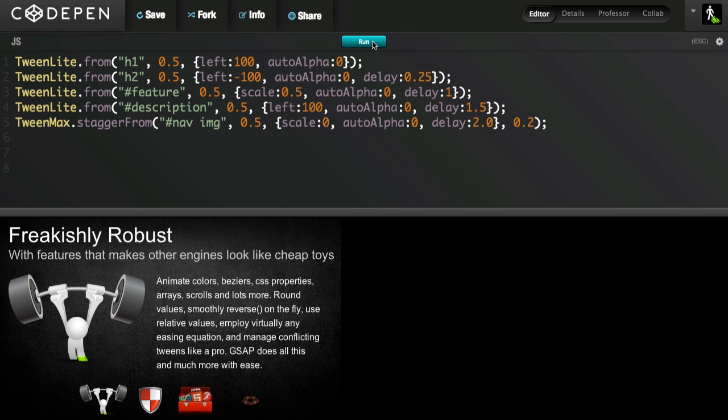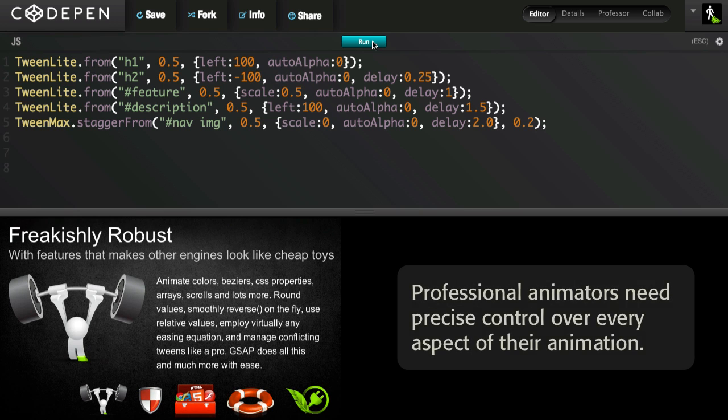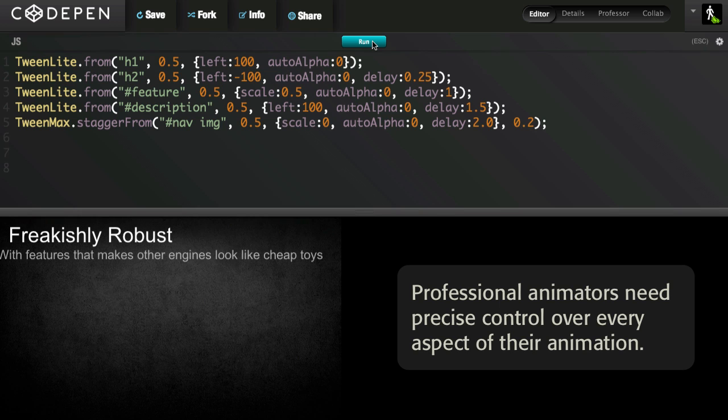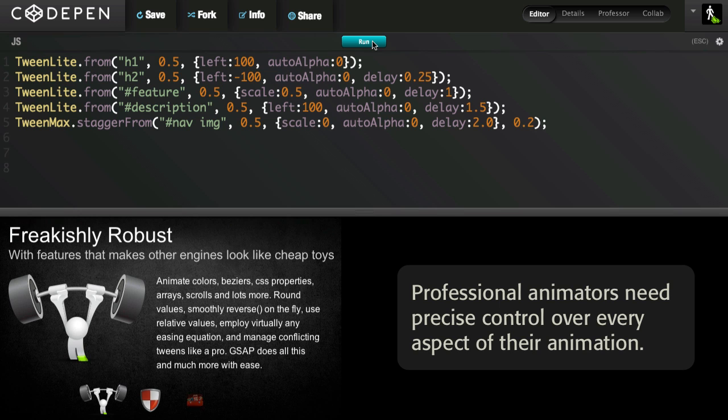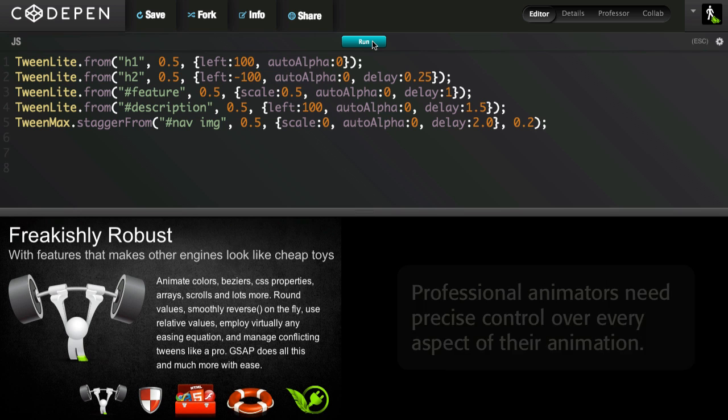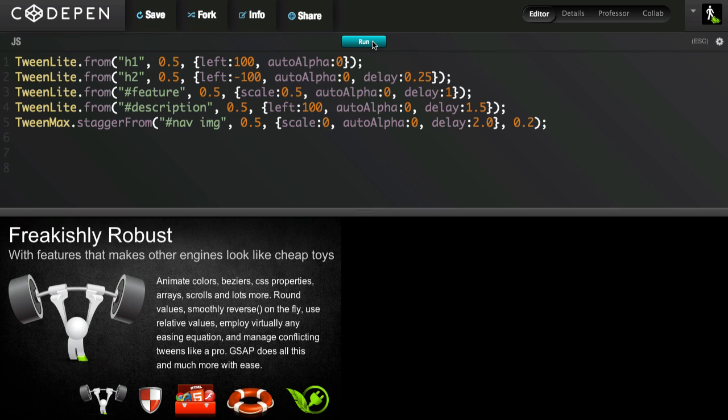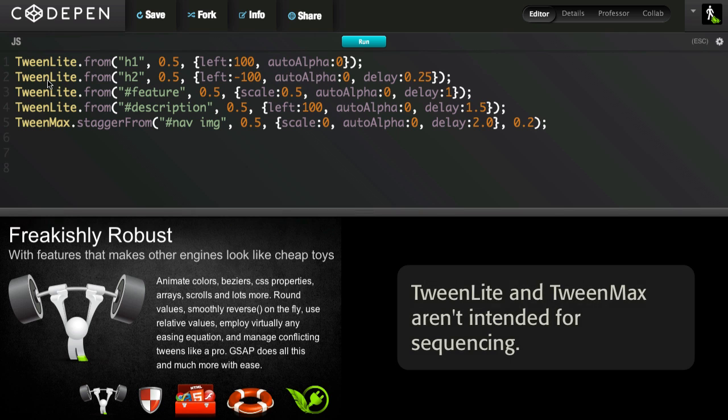When it comes to animation, timing is everything. Professional animators need precise control over every aspect of their animation. Let's explore the code a bit. This example uses GSAP's TweenLite and TweenMax tools, which are great for basic animation needs, but they really aren't intended for sequencing more than two or three animations.